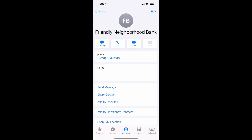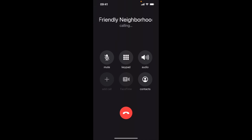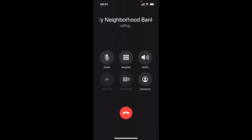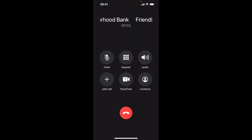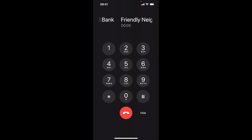Let's take a look at this in action. Hello, welcome to Friendly Neighborhood Telephone Banking. Press 1 to enter your account number or 9 to disconnect.